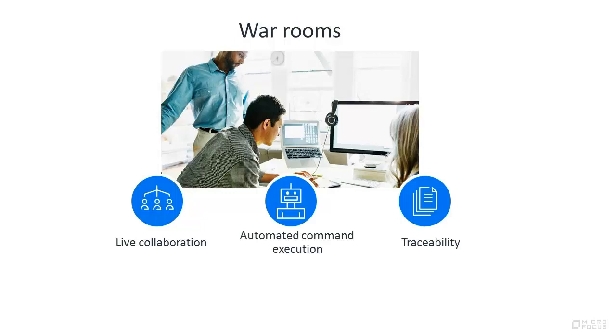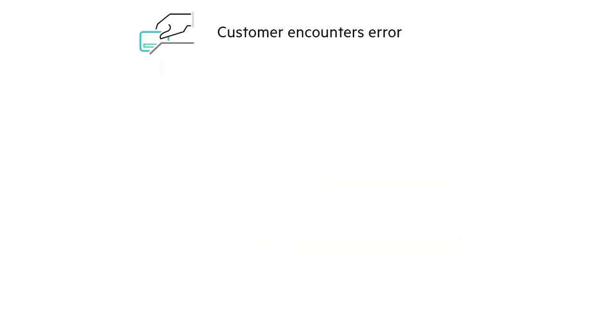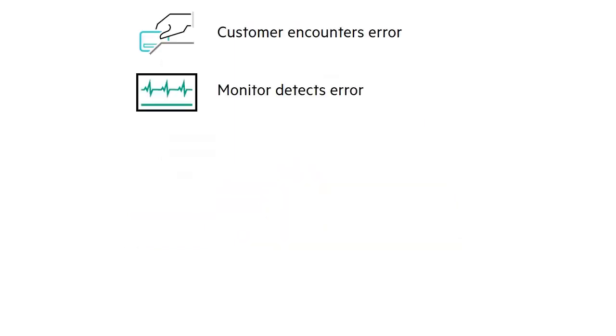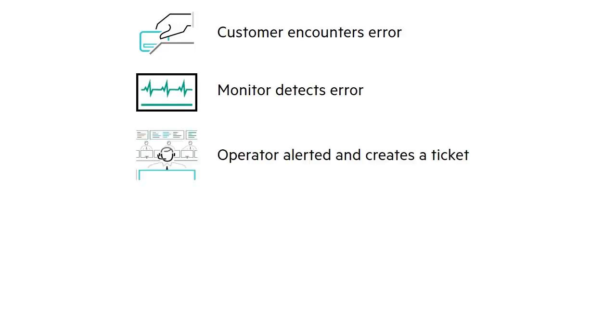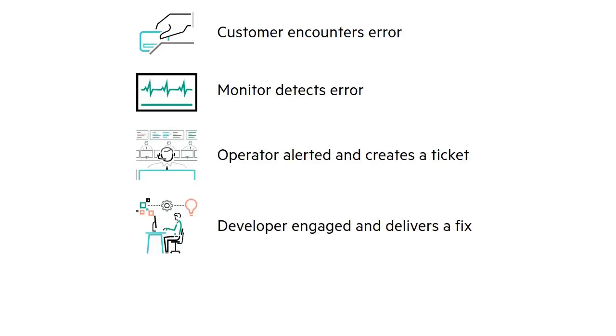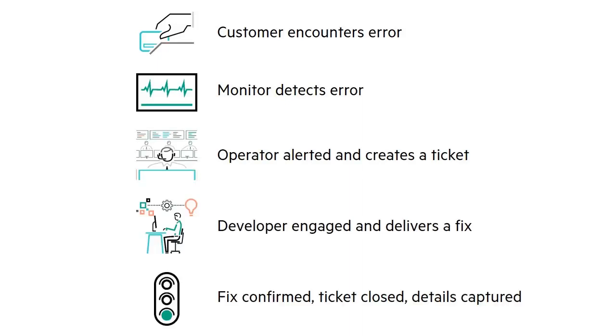In this video, we will see an end-to-end scenario starting with a user encountering an error. The error is also detected by monitoring, which alerts the ops team. A ticket is created and the developer is engaged to provide a fix. The fix is confirmed and the conversation saved for future reference.